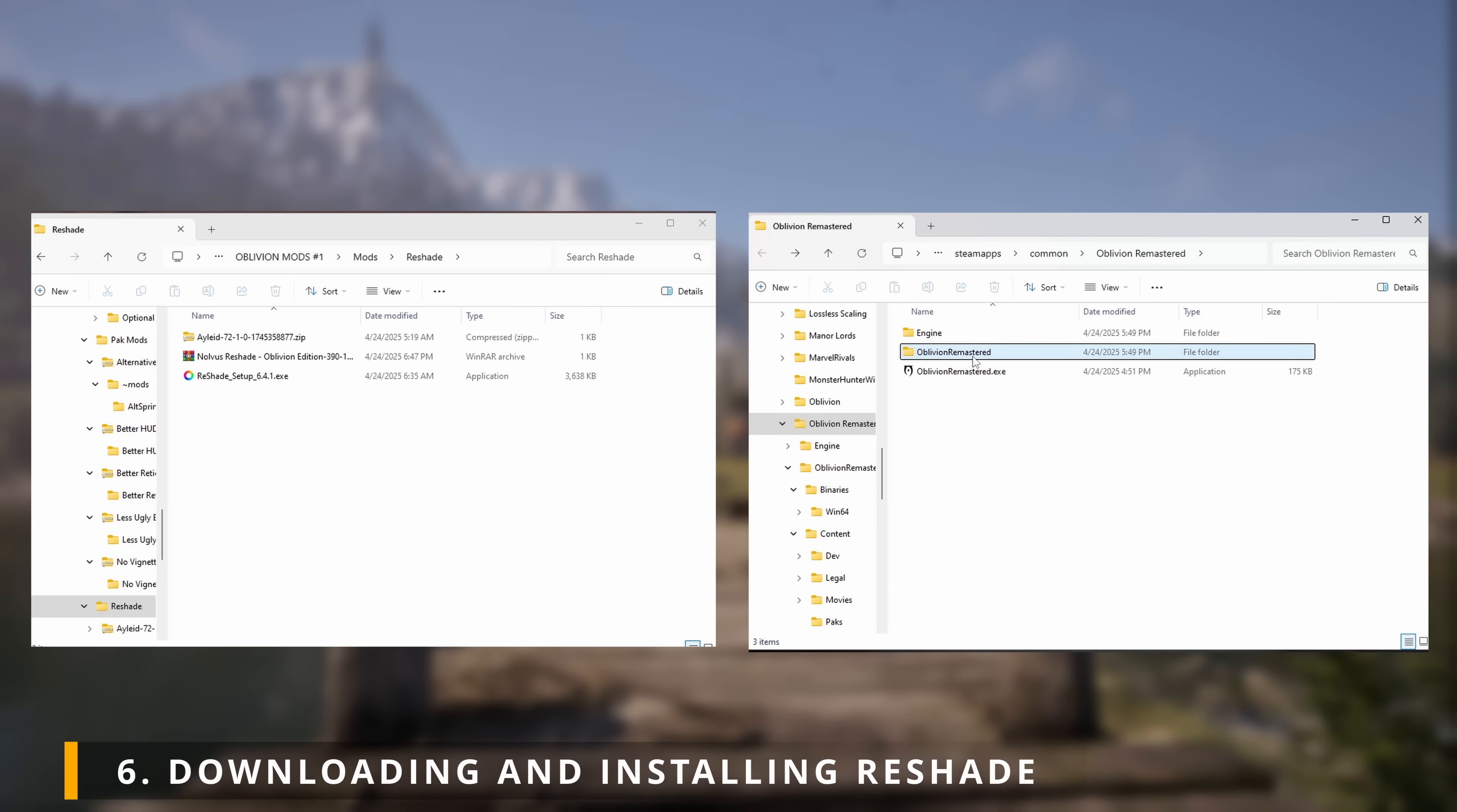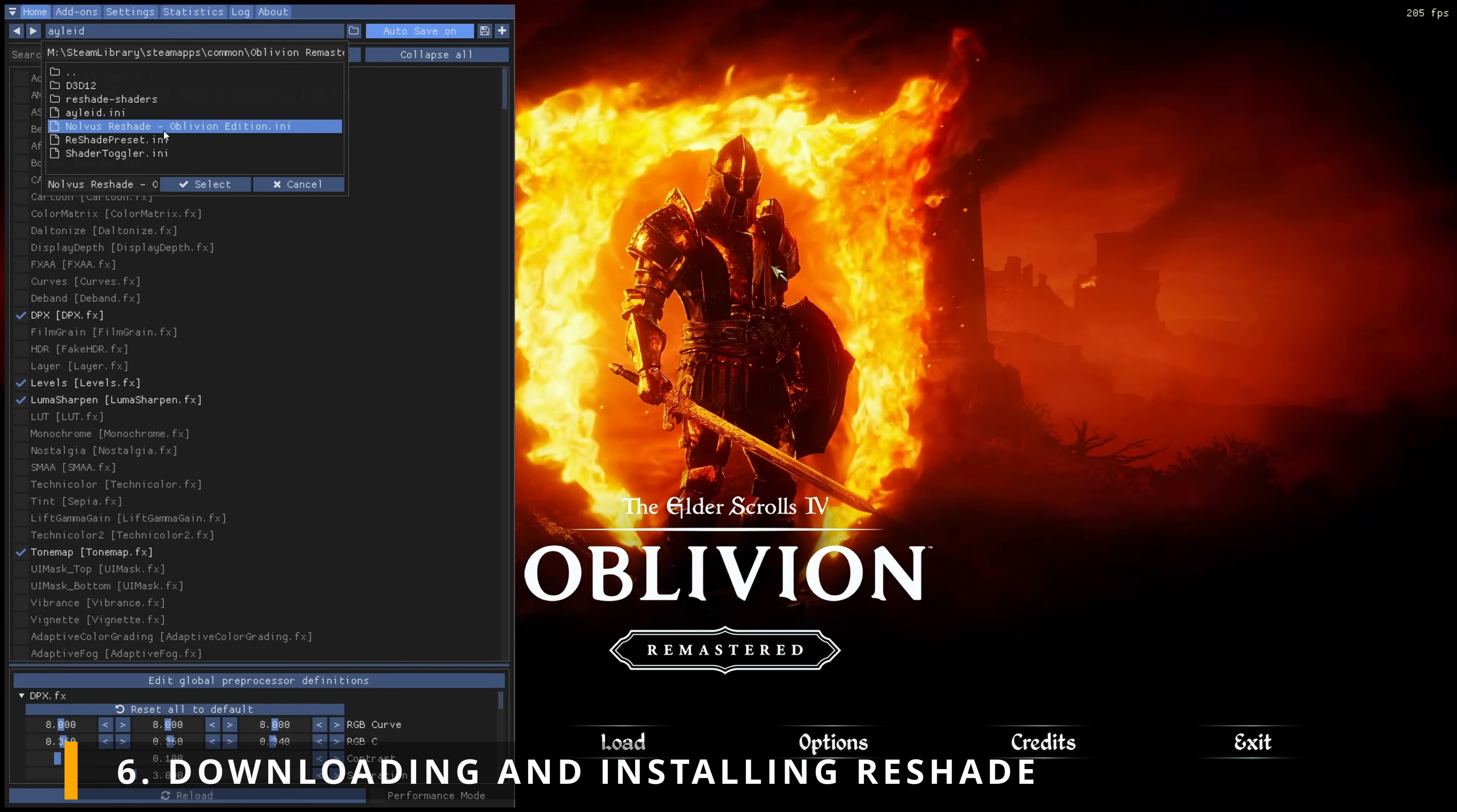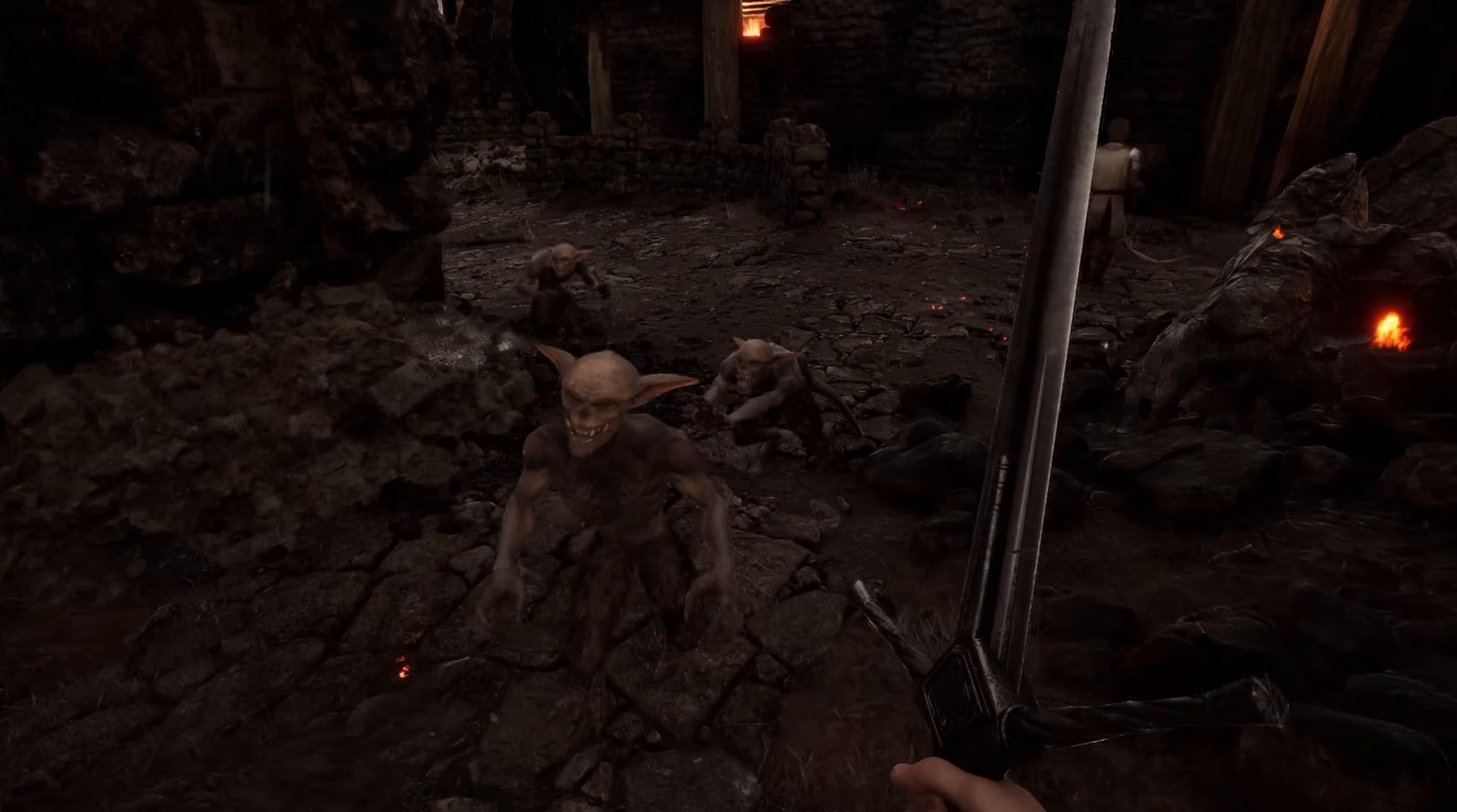Now head back to your Oblivion Remastered local files. Click on Oblivion Remastered, Binaries, then Windows 64. Now open the Reshade you just downloaded and drop the file in here. Now time to run Oblivion Remastered. And once you're in the main menu, you can simply open the Reshade menu by pressing the Home key. Now under Home, you can click this drop-down menu and choose the .ini you placed from the mod. And there you have it!